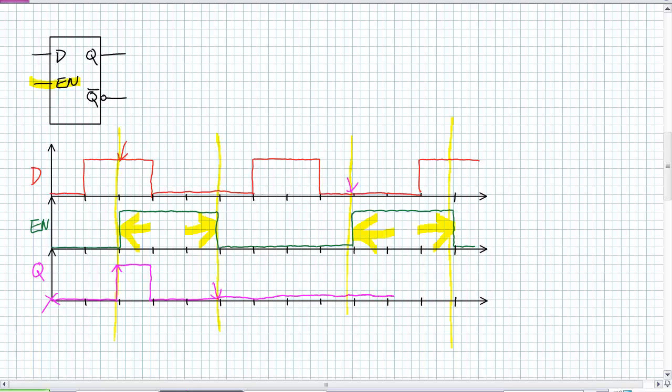It's enabled right here and it starts following D. It is a zero. Then it's a one. It comes up to a one. And then it is disabled and stores the last value. What was the last value? It was a one and continues to be so.